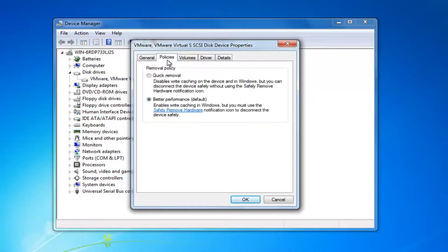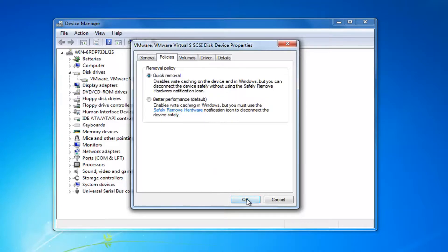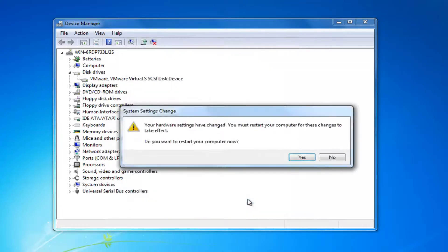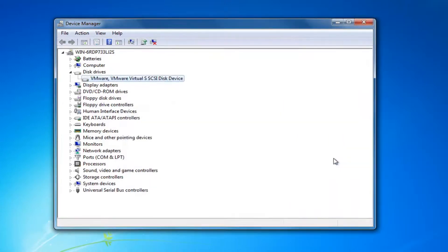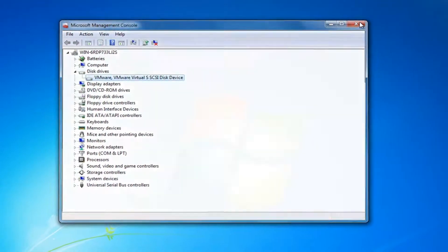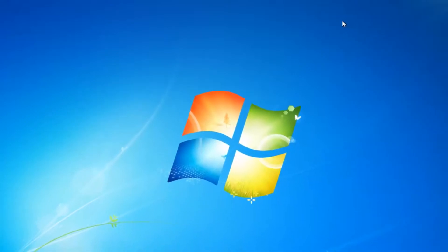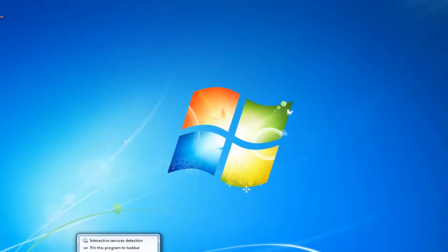Left click on the Policies tab at the top. Underneath removal policy, you want to select Quick Removal, which will disable write caching on the device and in Windows, but you can disconnect the device safely without using the safely remove hardware notification icon. Select OK. You're going to have to restart your computer — I'd recommend that you do restart and see if that resolves your issue.